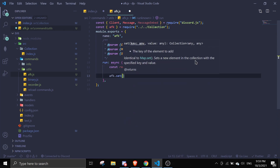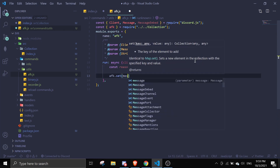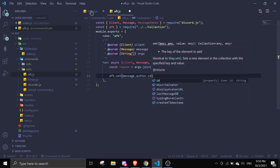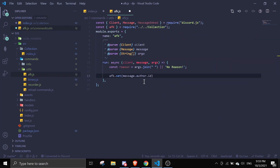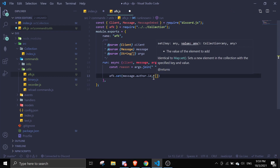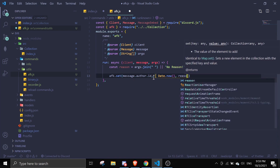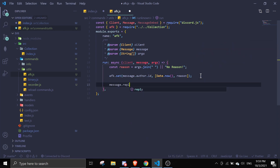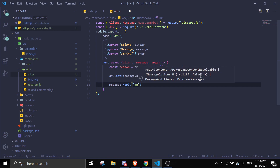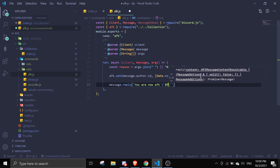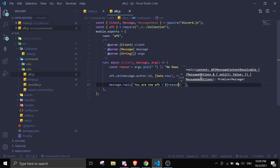Next we save the data to the collection. We do afk.set with message.author.id as the key, and the value is an array where the first element is Date.now() — which returns the timestamp as a number — and the second is the reason. Then we do message.reply with 'you are now AFK', and pass in the reason.